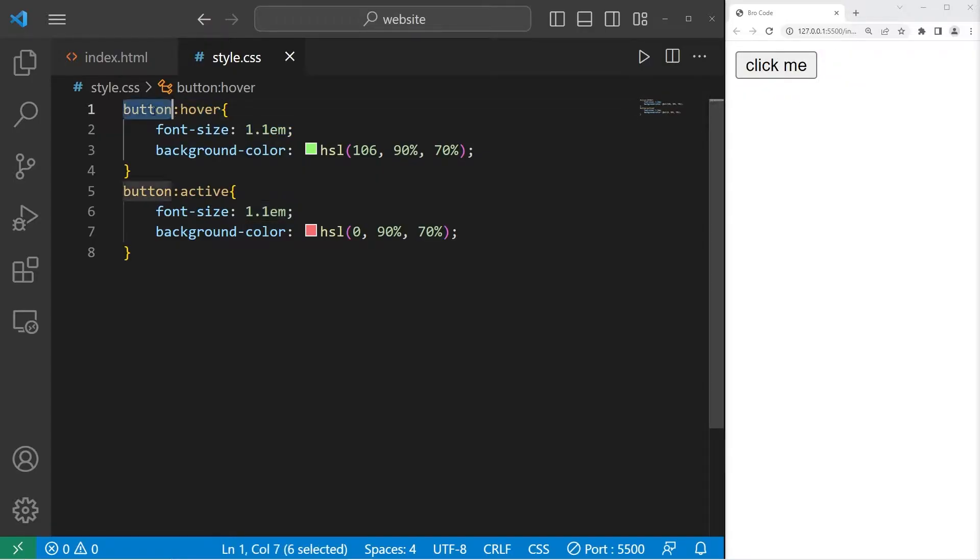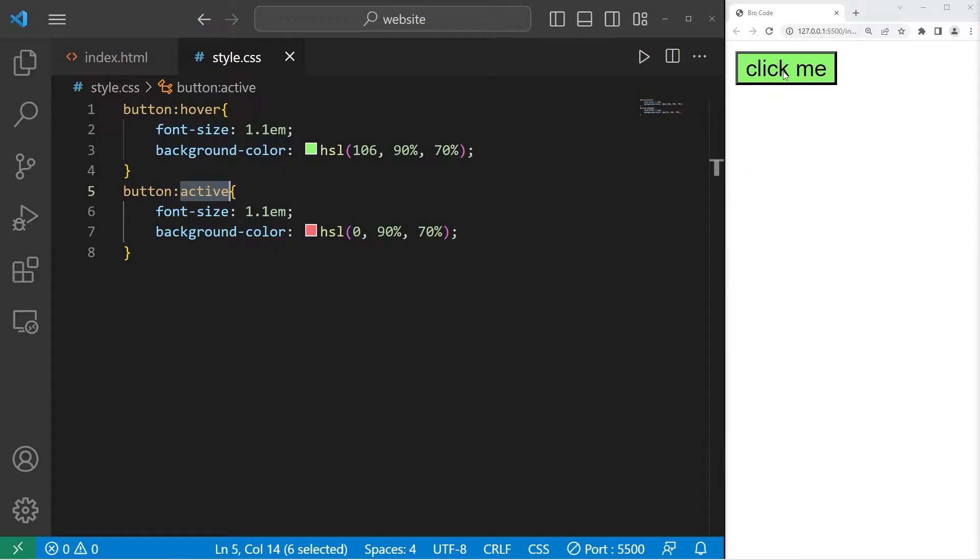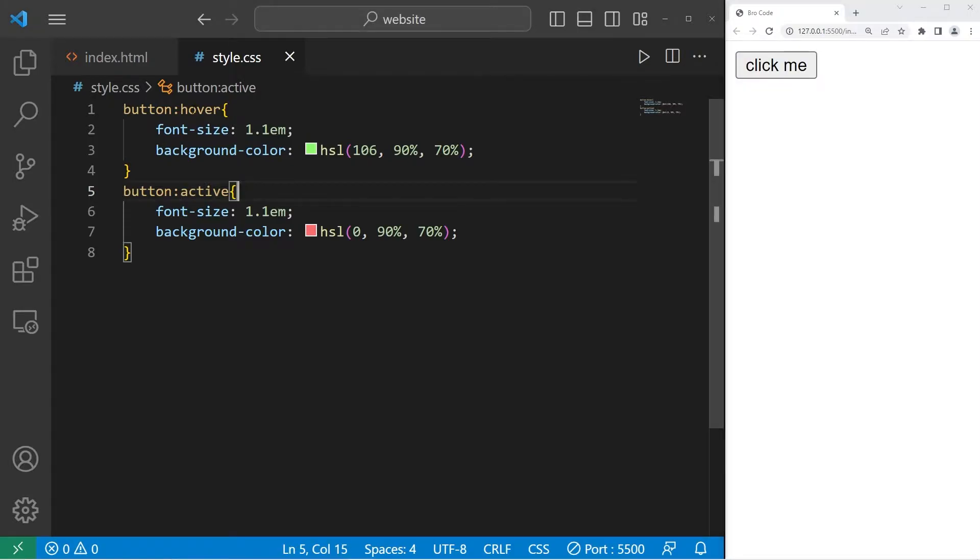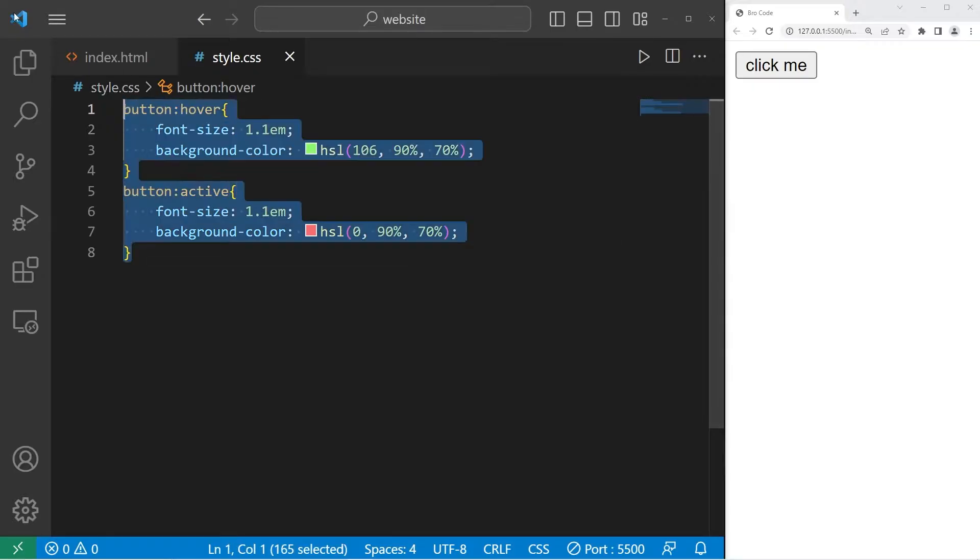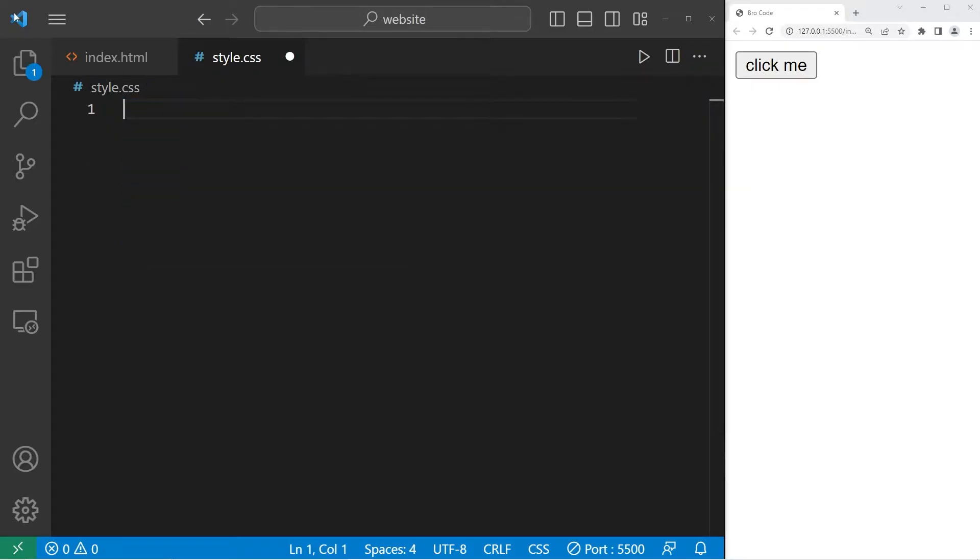Hover is an example of a pseudo-class. It modifies our button's behavior. Active is when an item is currently selected, so with my mouse, I'm going to left-click the mouse button and hold it. The button is now red. Basically, they modify a special state of an element. So let's begin with a few examples.